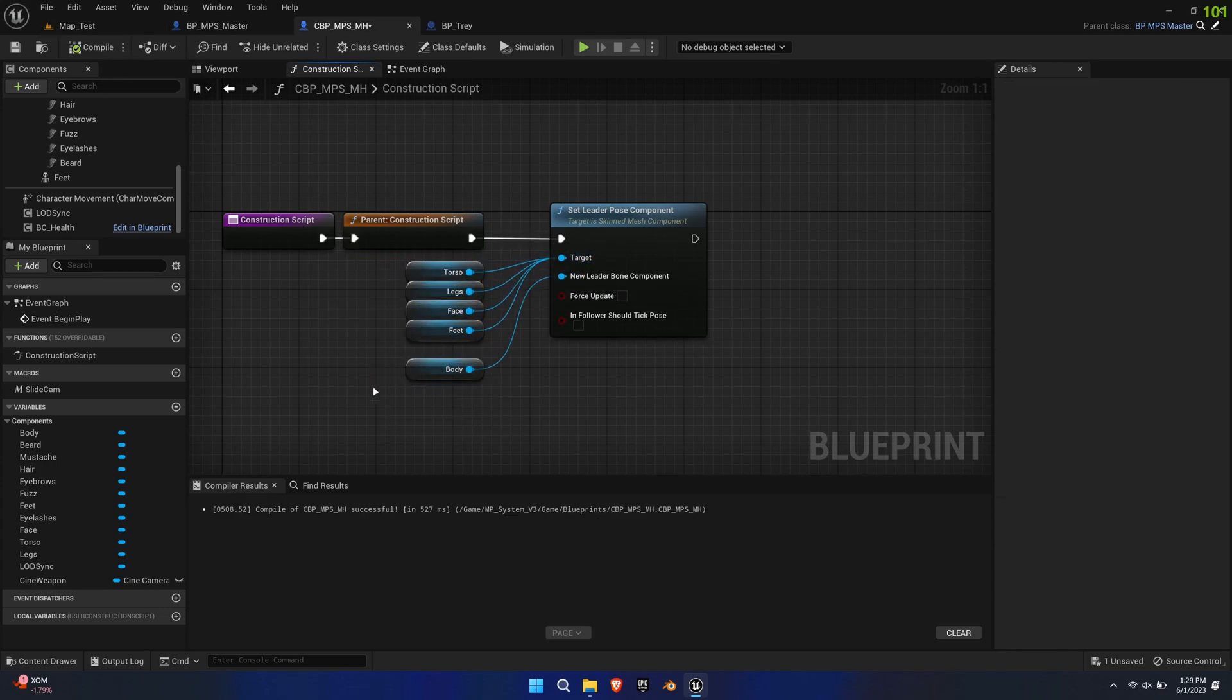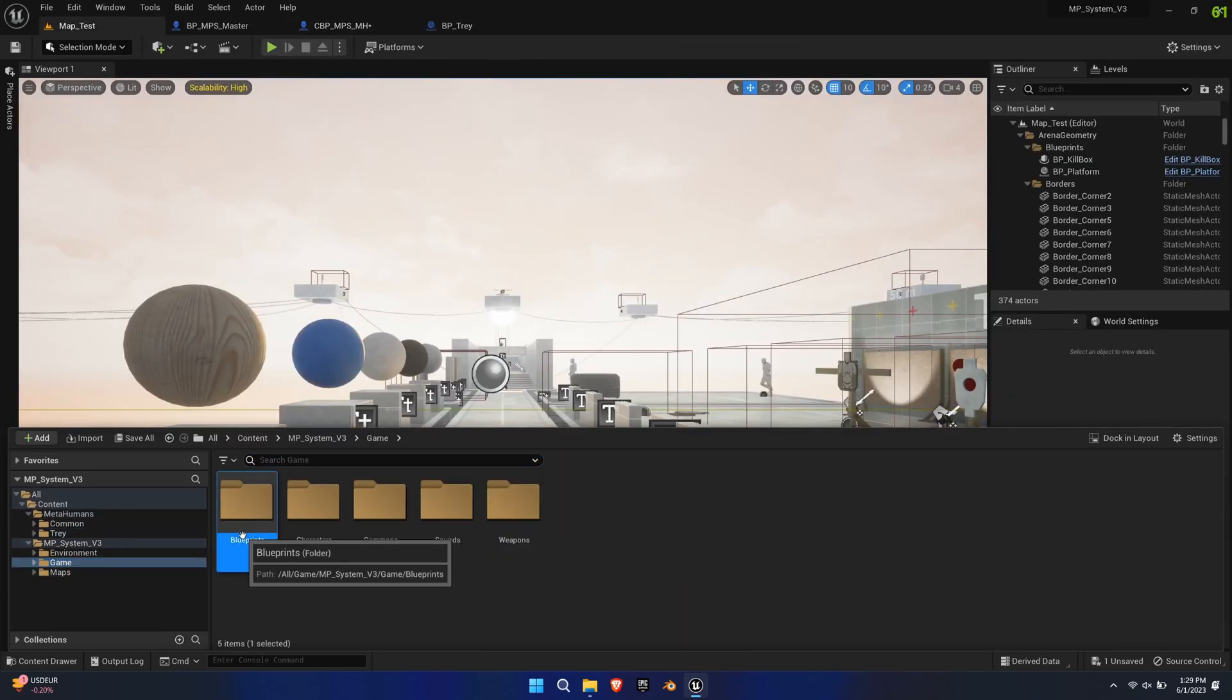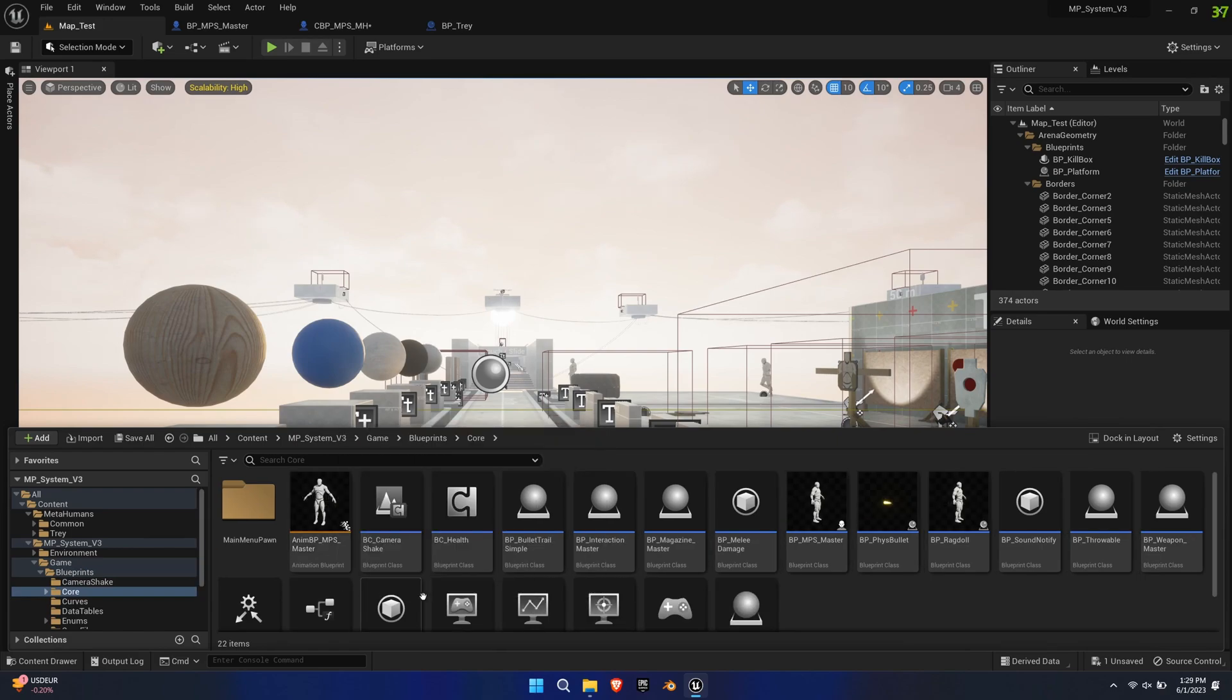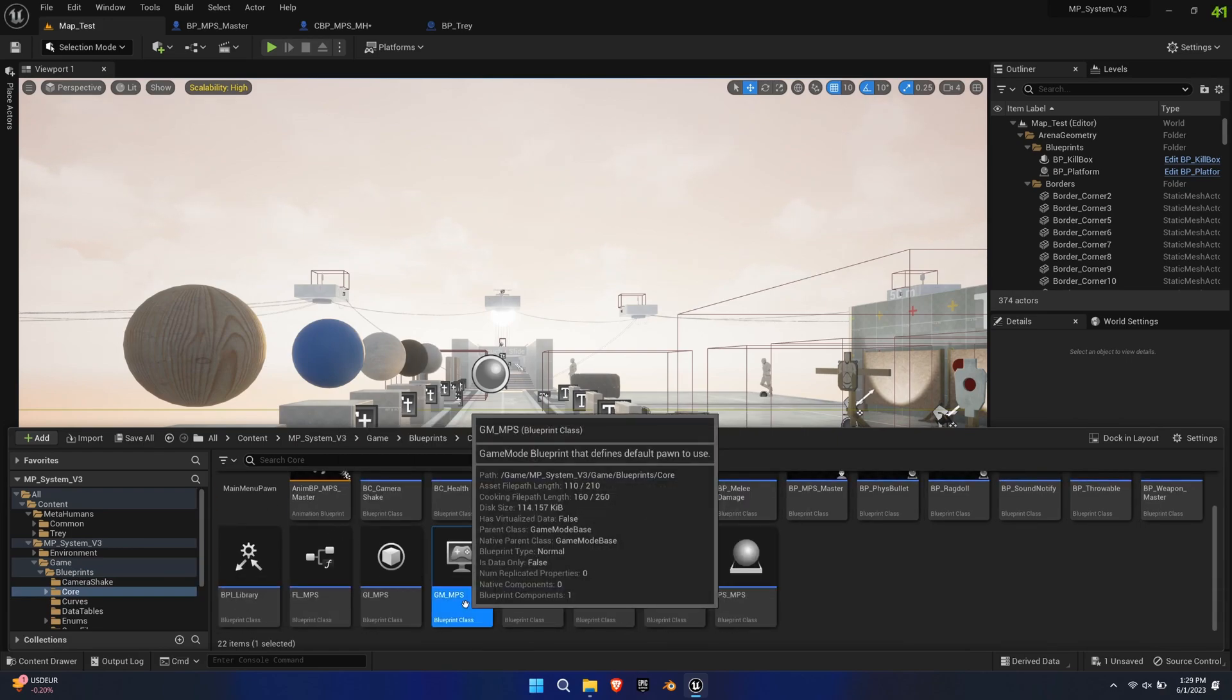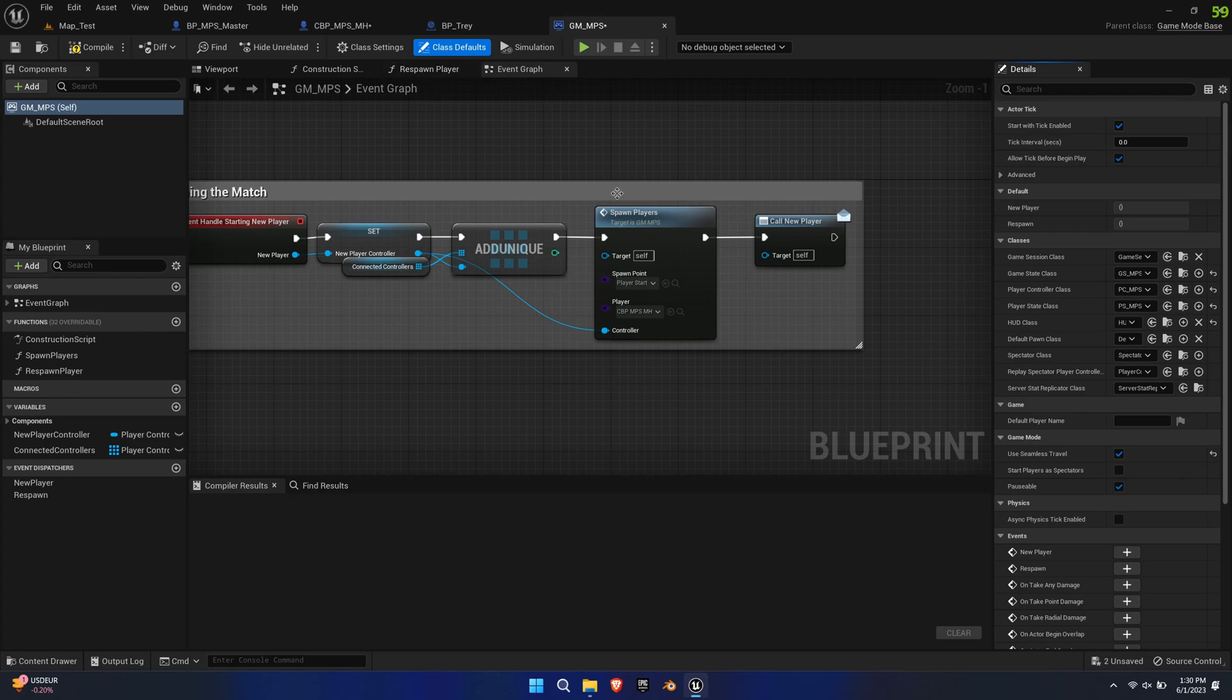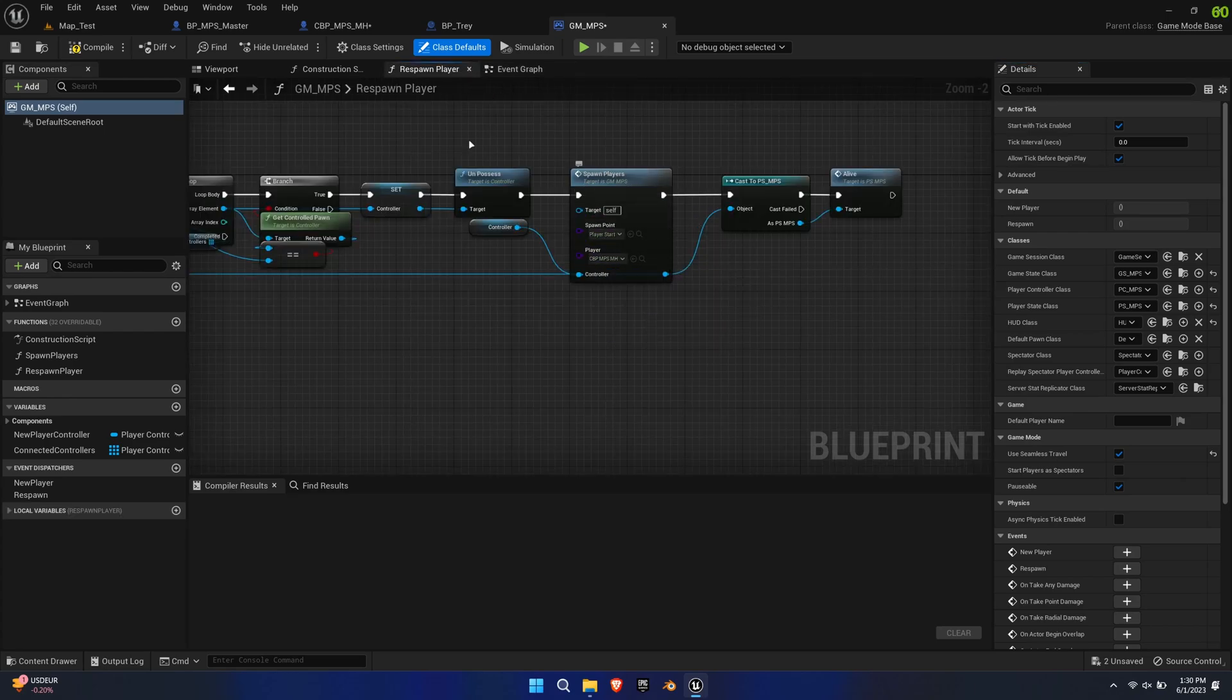To test this in-game, we'll need to assign this Blueprint to our controller. Open Game Mode MPS found in the Core Folder structure. Find the Spawn Players function inside the Event Graph and the Respawn Player logic and assign the new Child Blueprint as the new player.